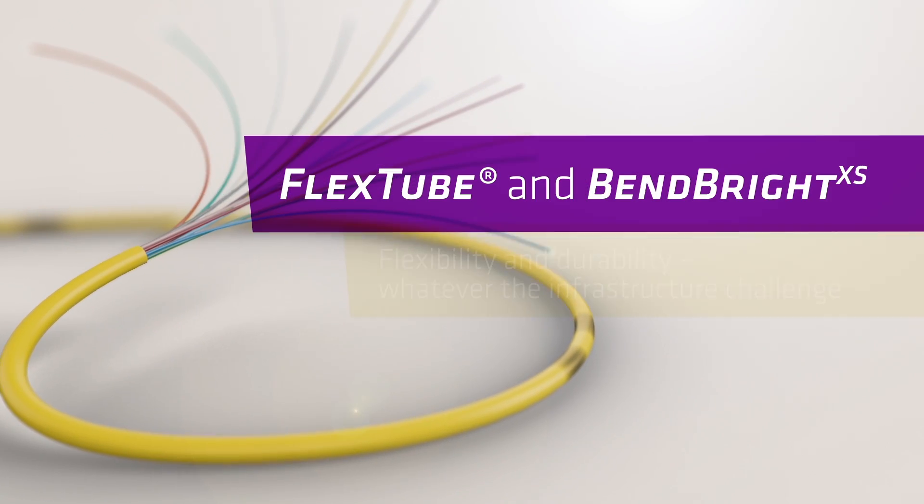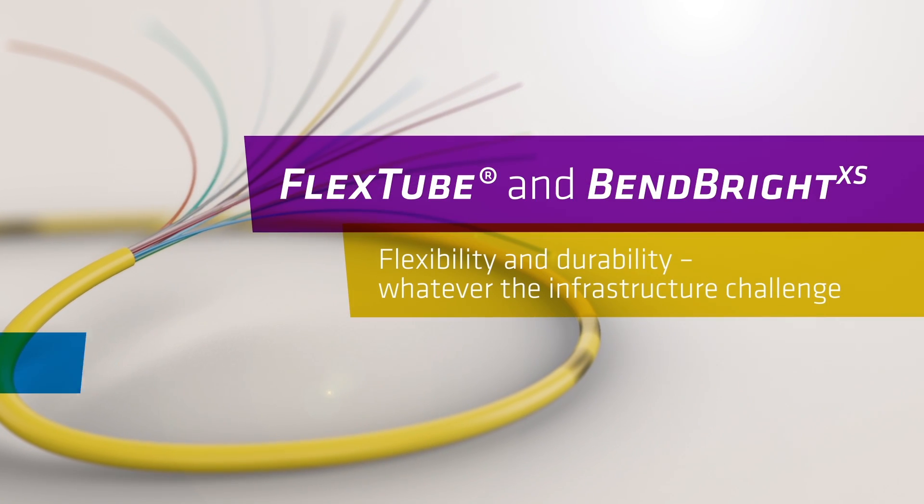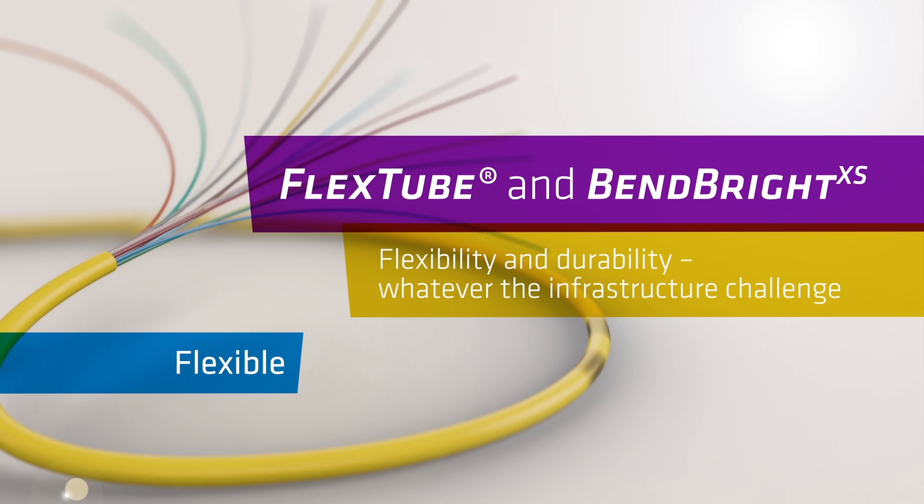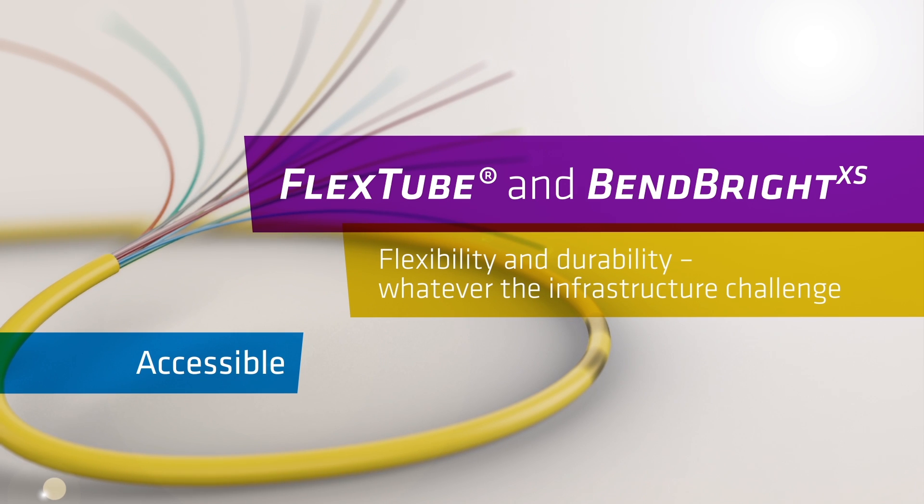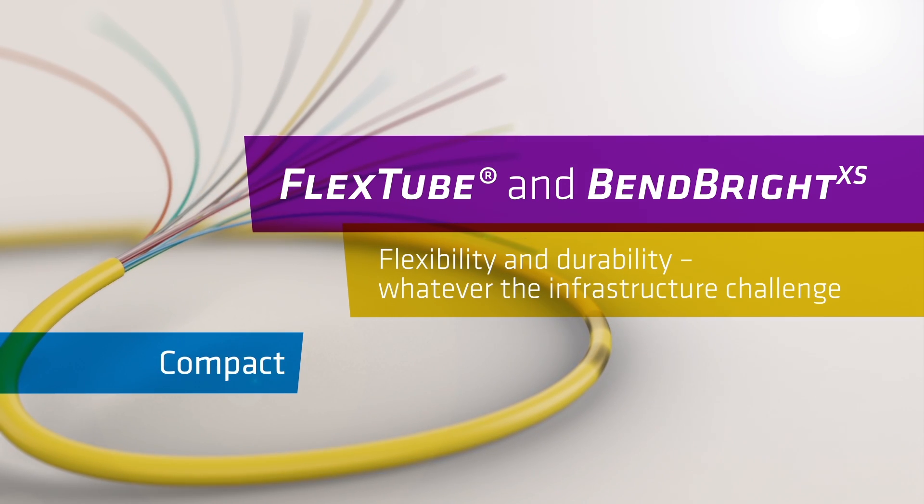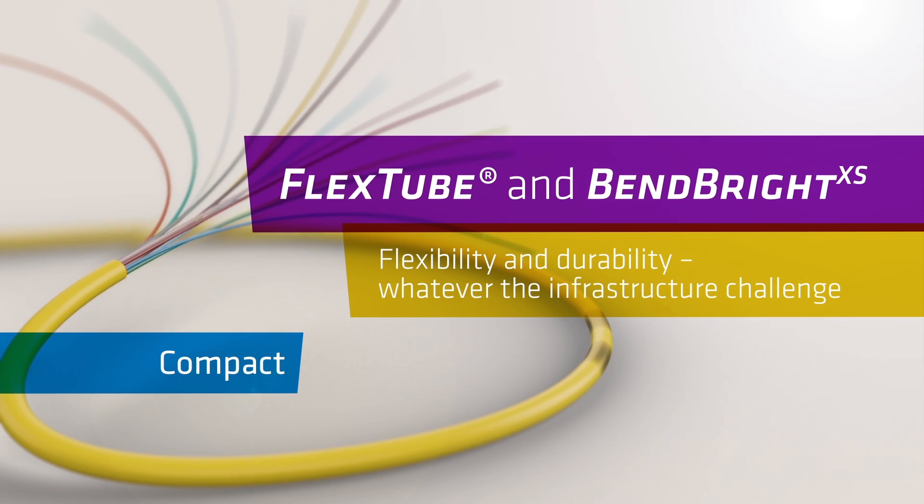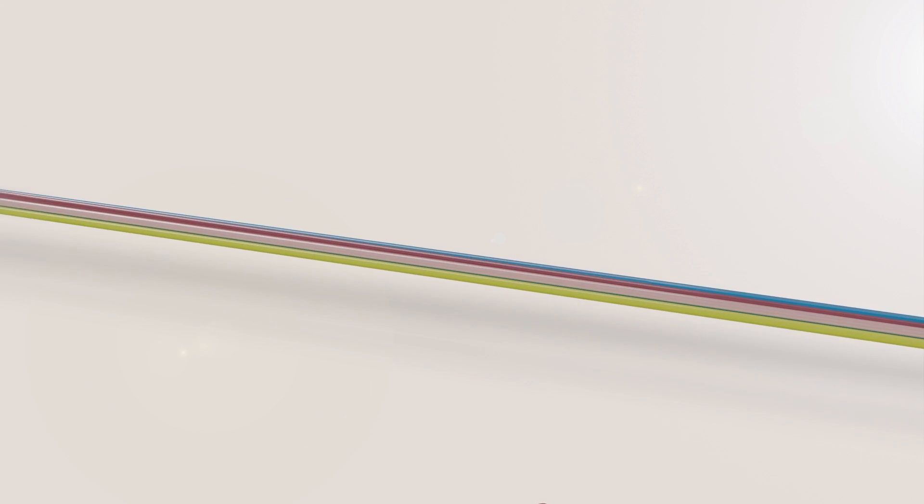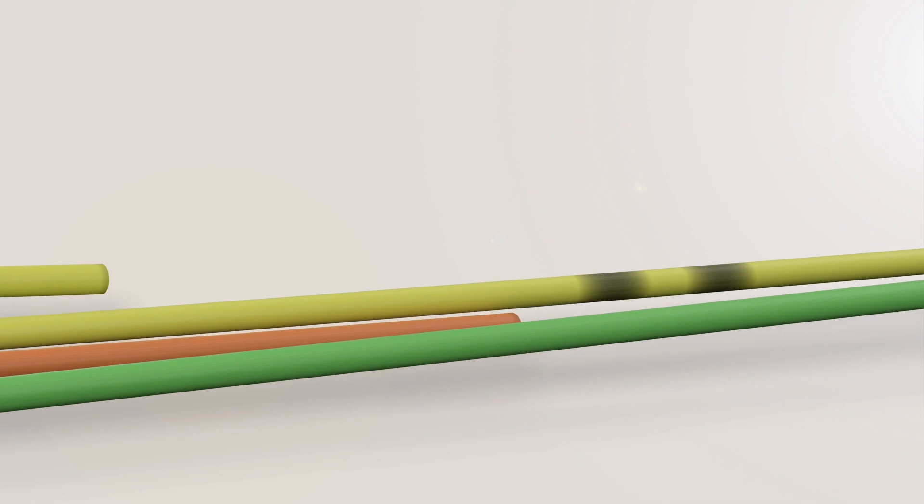FlexTube and BendBright: Flexibility and Durability, whatever the infrastructure challenge. Whatever your challenge, FlexTube is the micro module you need.